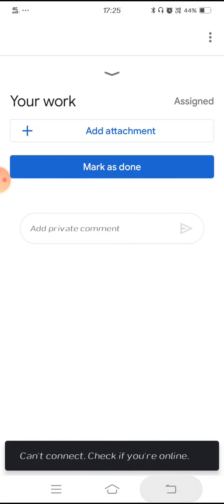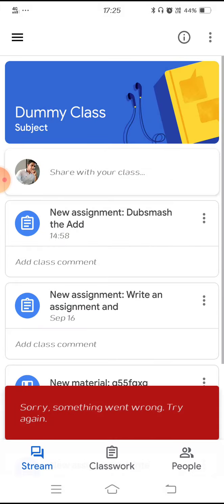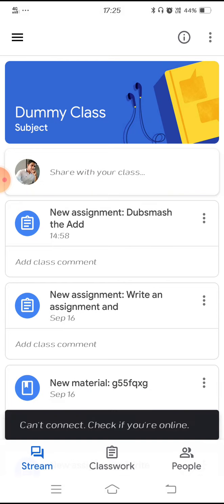The marks will again appear on your Google Classroom's first page. This is how you need to submit the assignment via Google Classroom. Thank you.